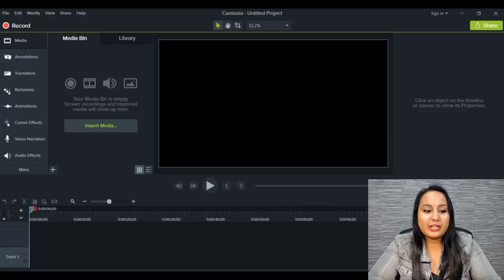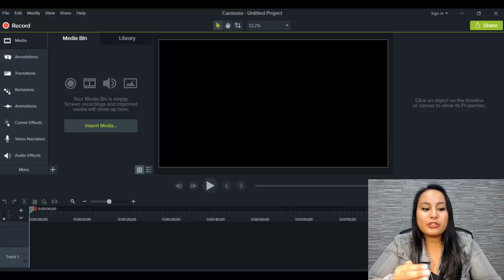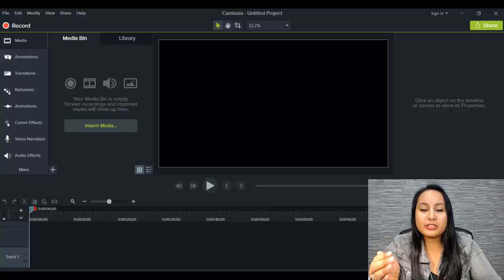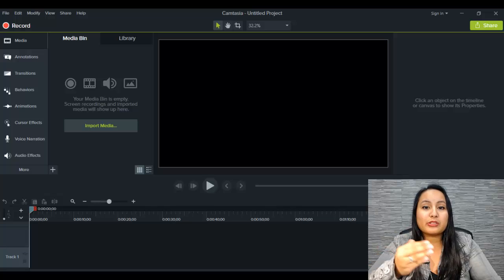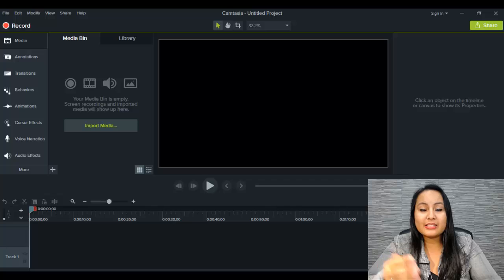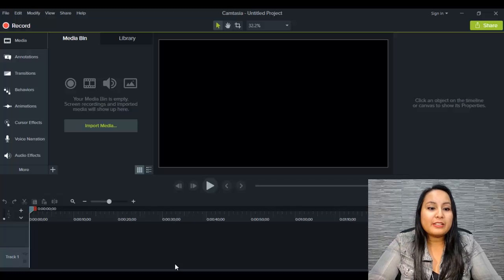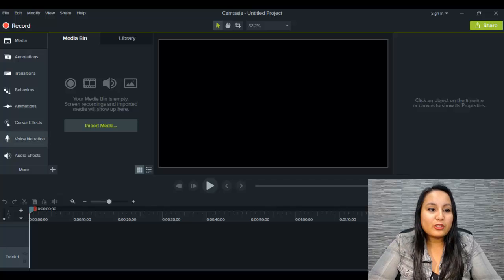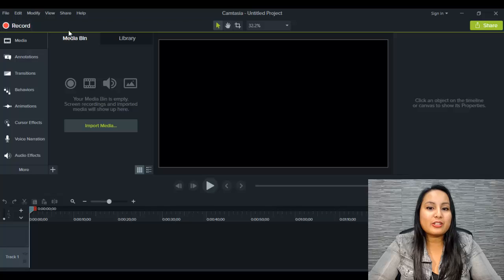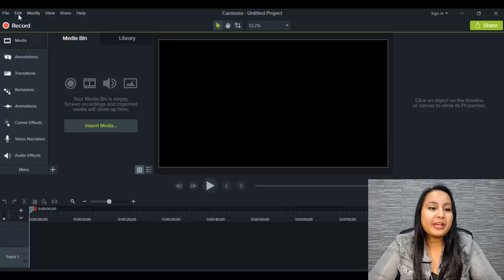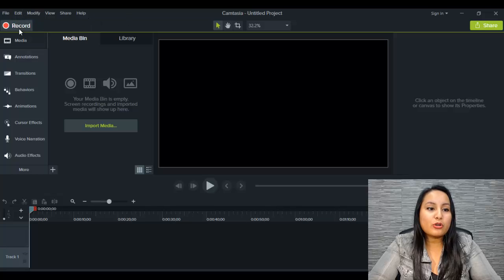So I'm here in Camtasia 9 and if you want to record your screen, do a screencast, that type of thing, you need to head over to the top left hand corner of Camtasia 9. You're going to see this button called record.